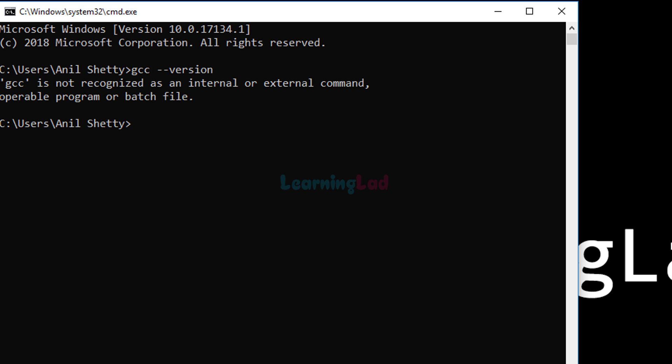If you don't get this error — if you can already see the version of GCC installed — then you can skip to the part of the video where I start writing the code. I'll put the timestamp for that in the description so you can jump straight there. To set the PATH environment variable, we first need to find the location where MinGW is installed.